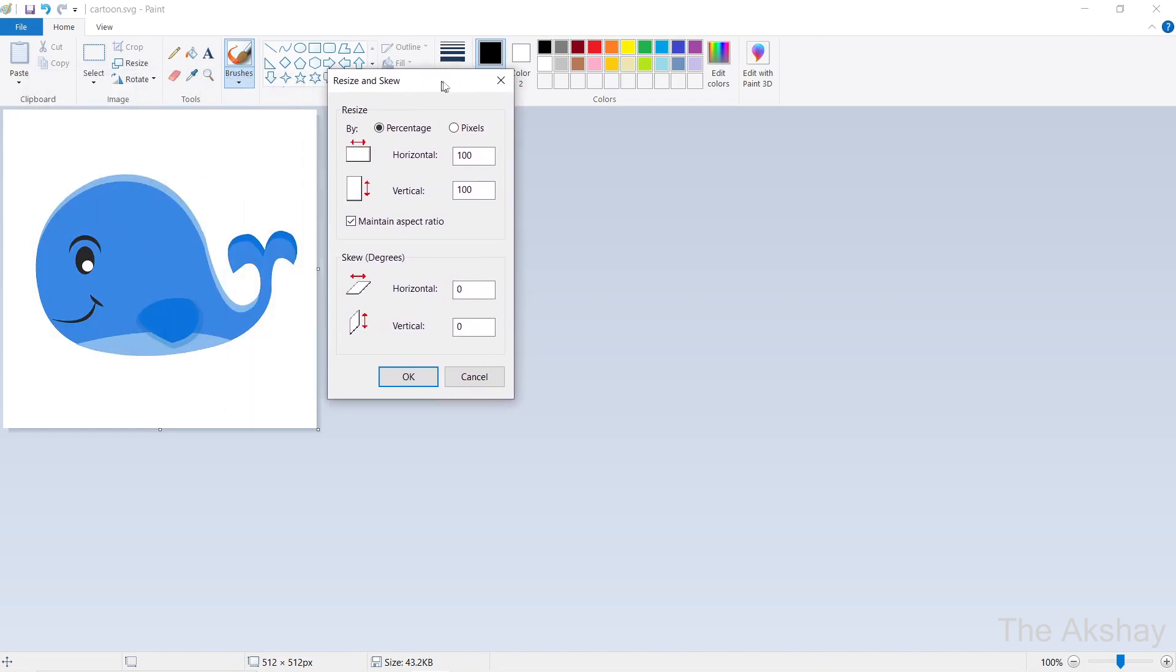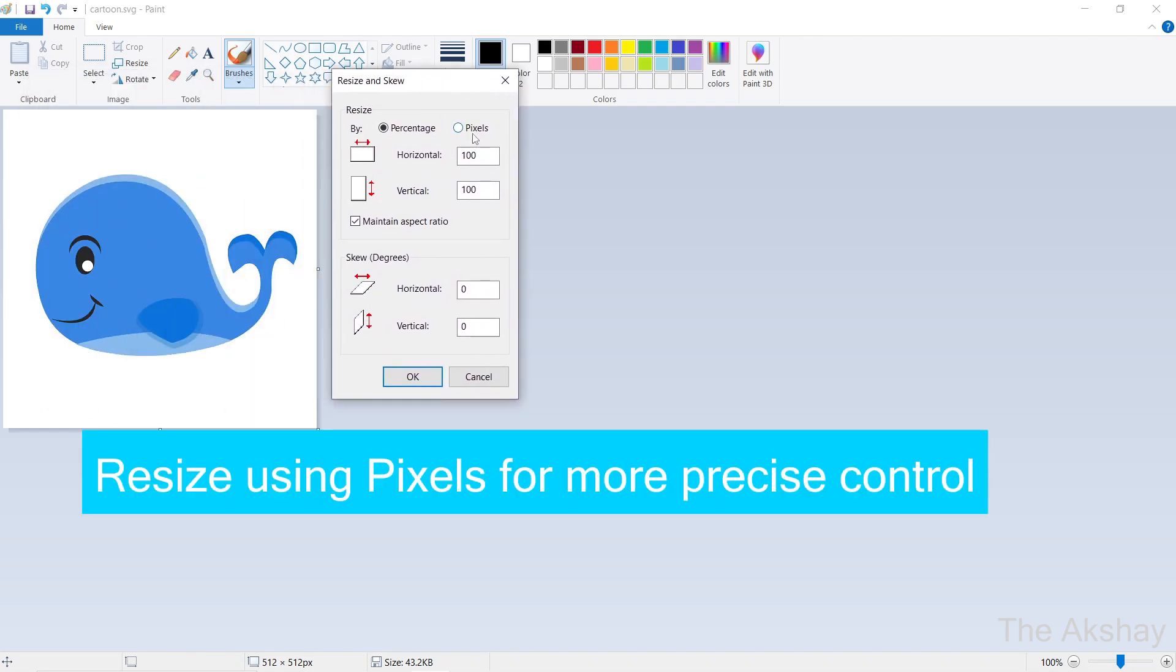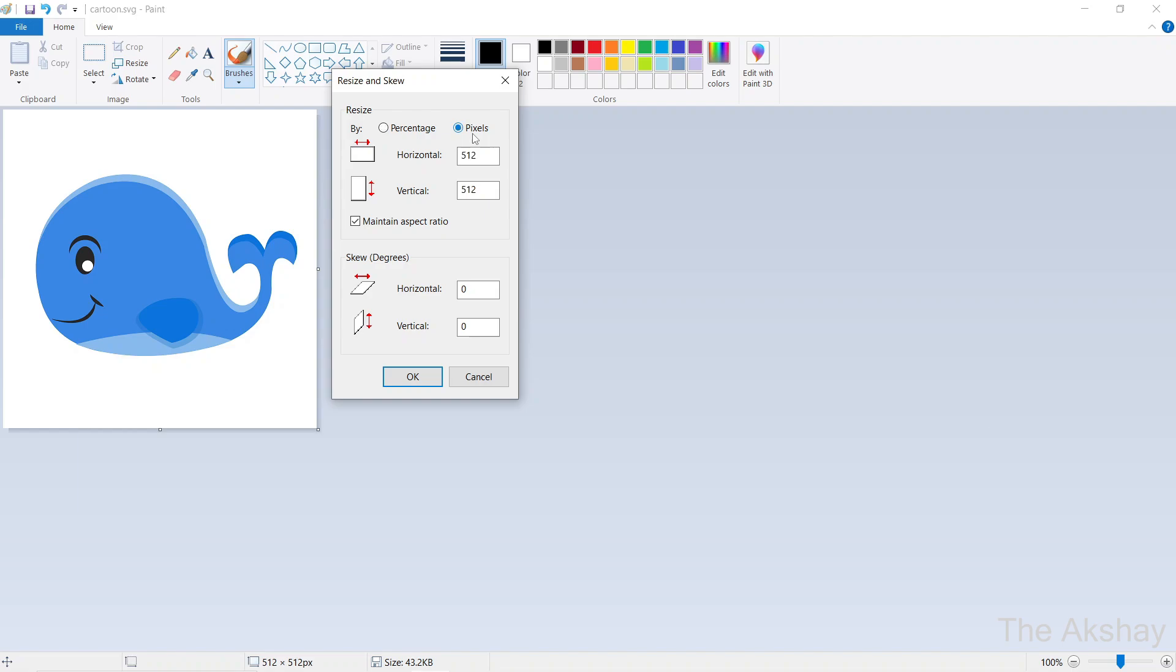Now let's try the other option, that is Pixel. In Pixels, you can choose the exact height or width you want to go with. Let's say if you have certain requirements to upload an image on a website or some app, if you want to set your own width and height, you can change these values.